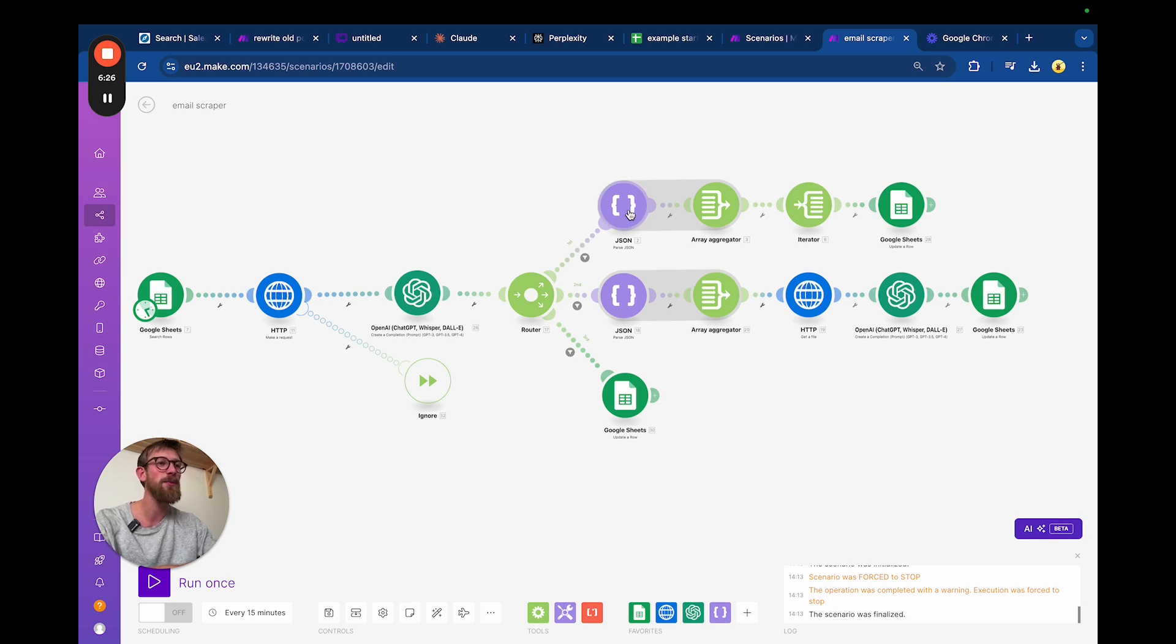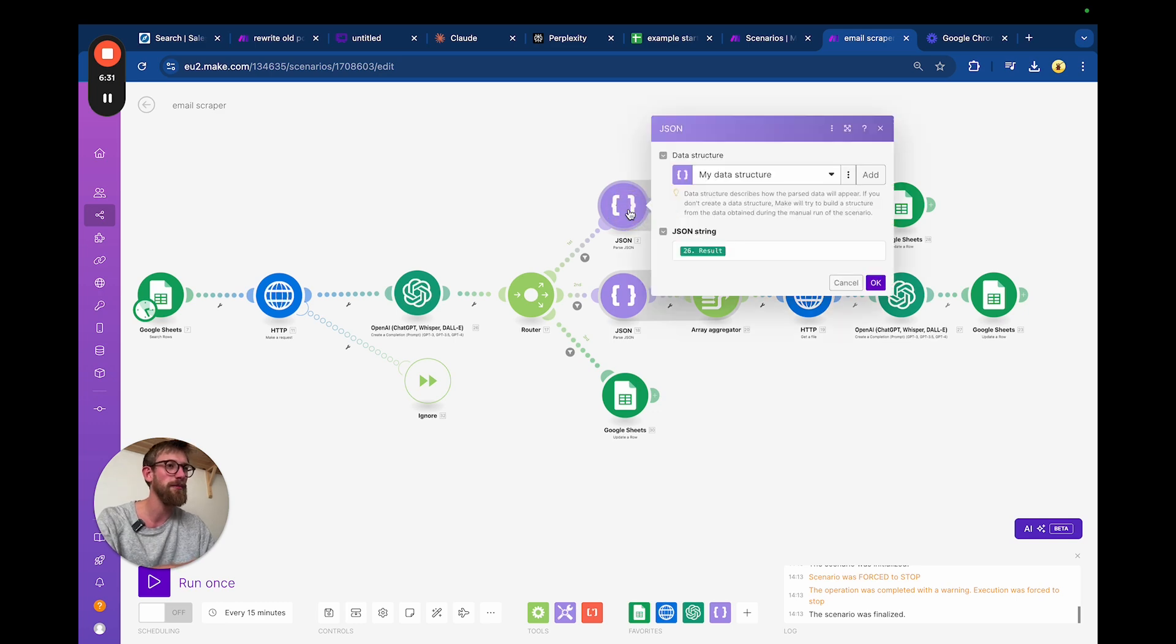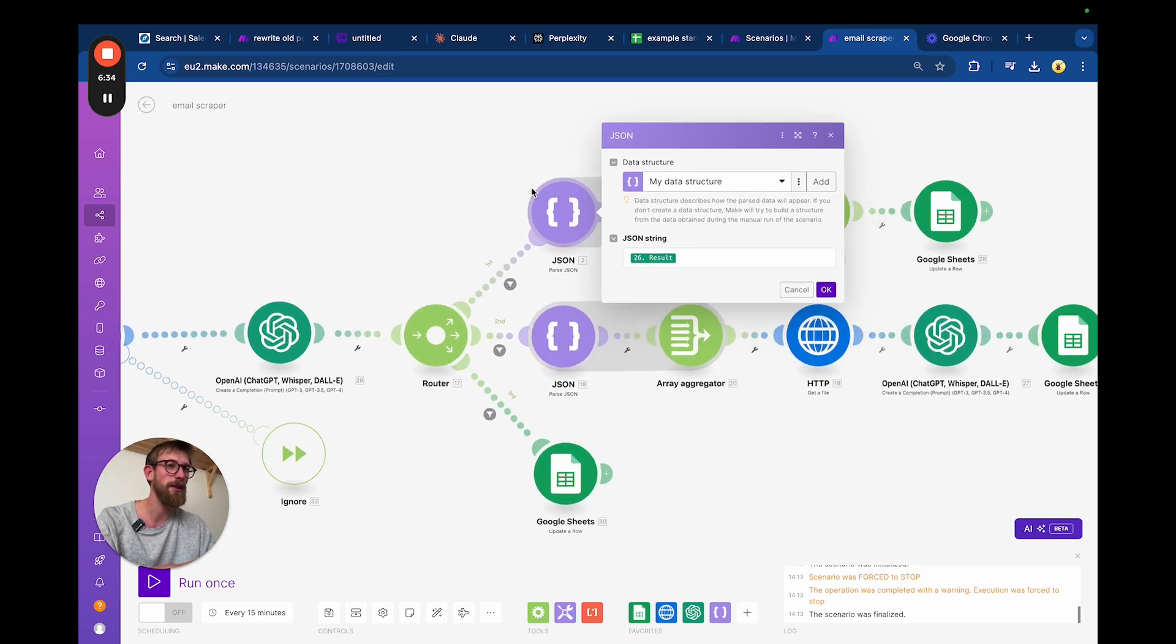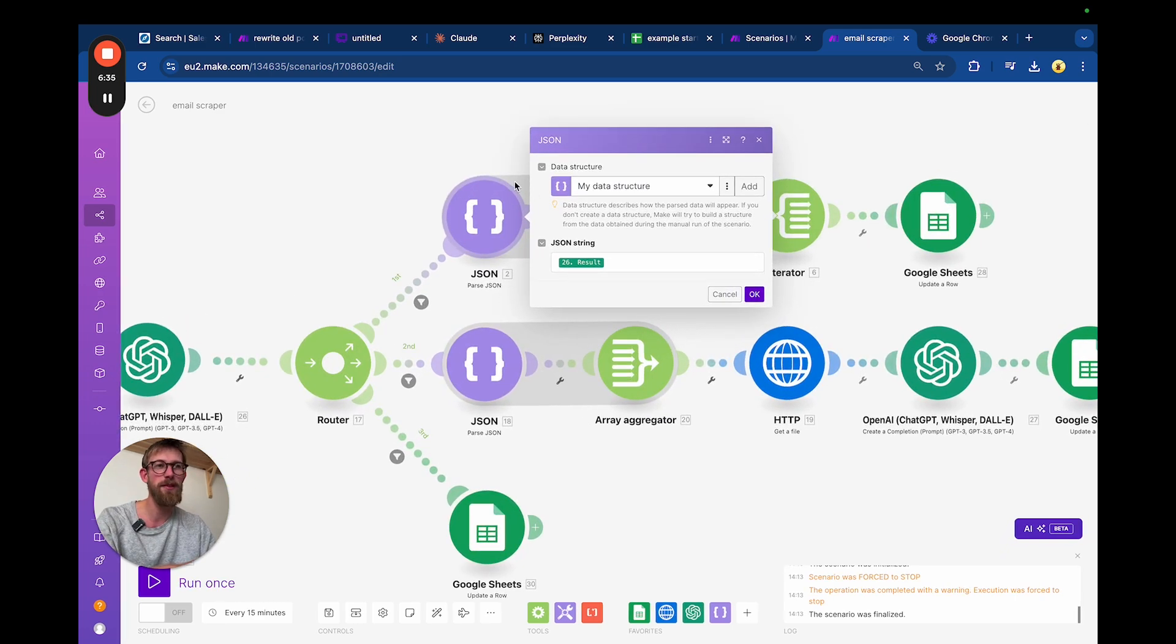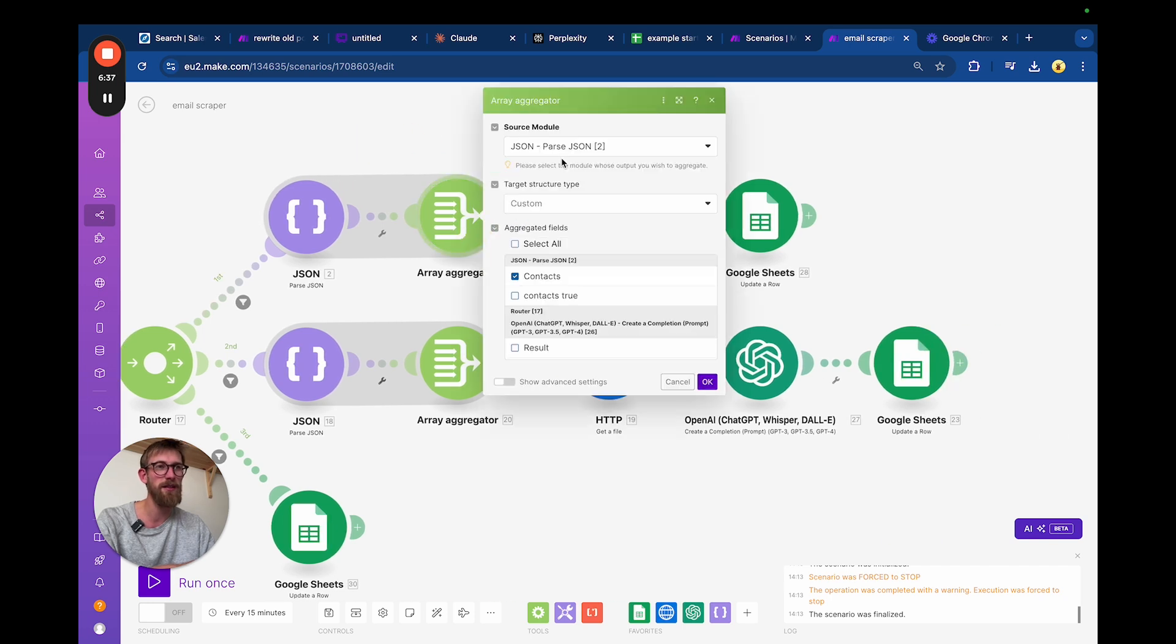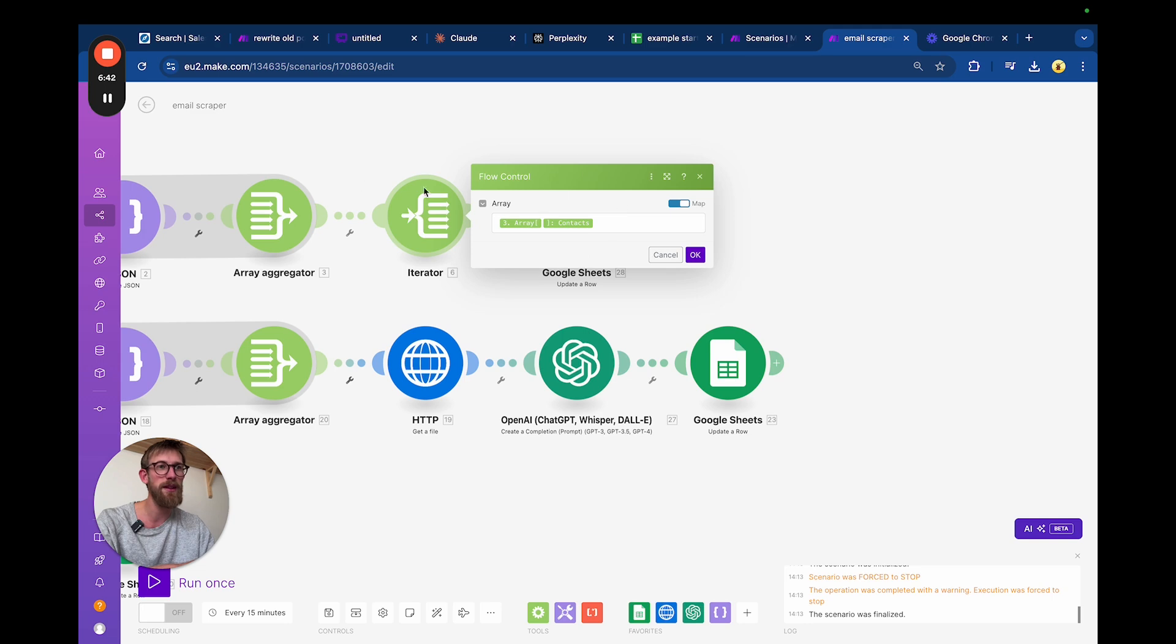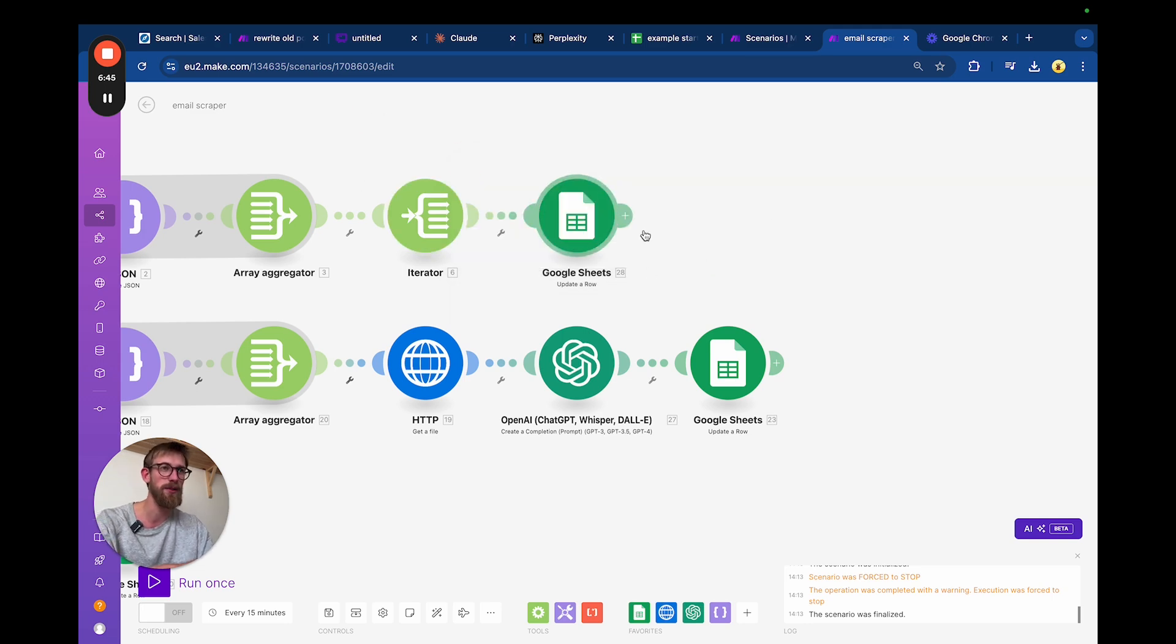That's why we can isolate only the email coming out of this. It will give us the response in JSON and we will aggregate that, and then we will iterate those values into the Google Sheet.